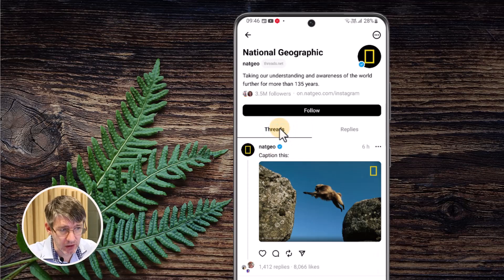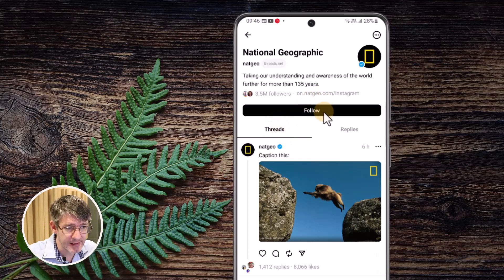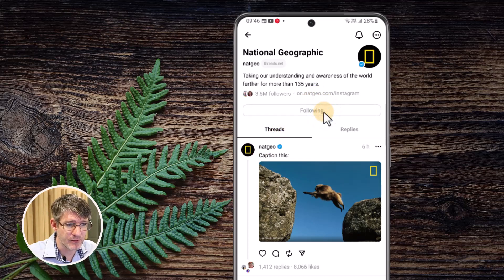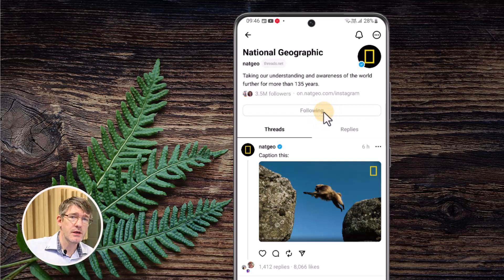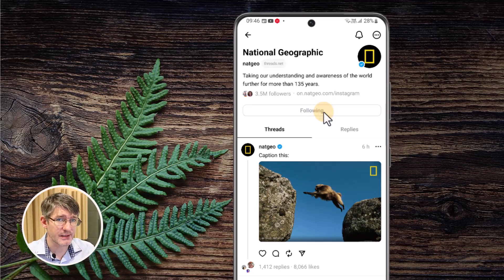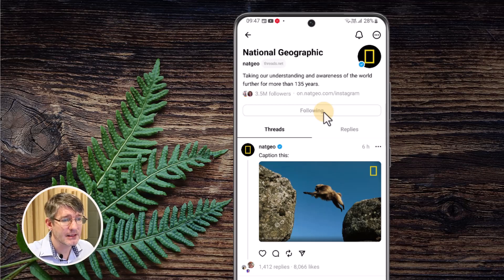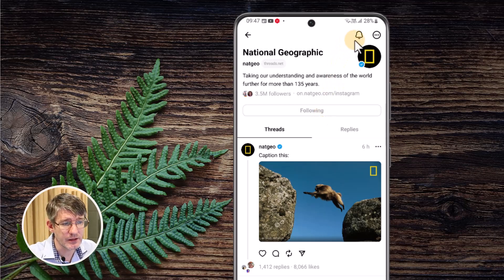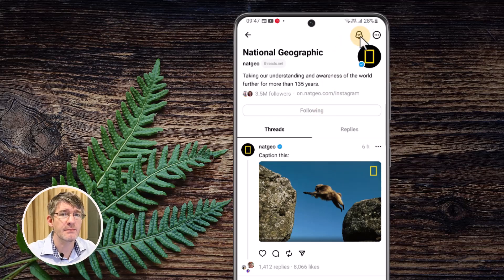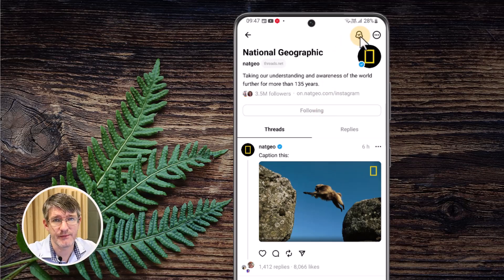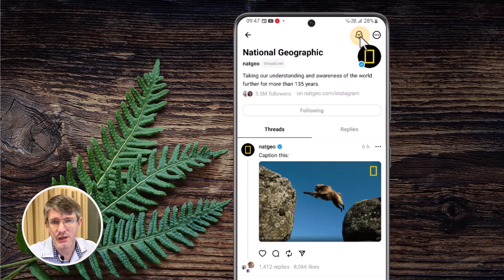If I choose to follow that person I can click the Follow button. Once you follow someone you may or may not get notified of all their new posts. If you want post notifications, go to the top and click on the bell icon — that will make sure you get notified whenever they post.